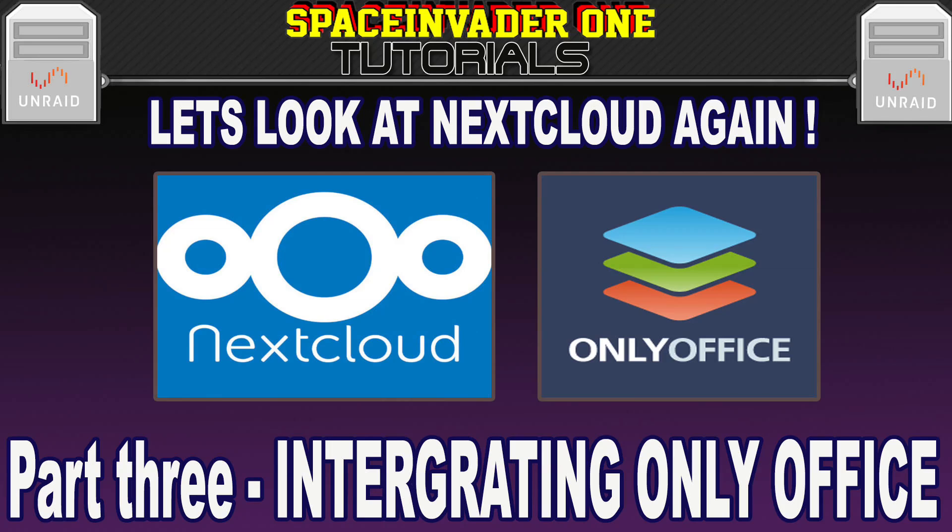Hi there, so in this video we're going to look at how we can edit documents straight in the browser using Nextcloud and OnlyOffice. Sounds interesting? Then let's get started.